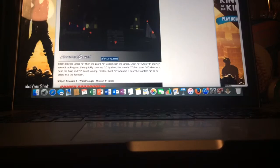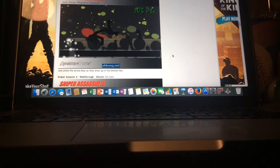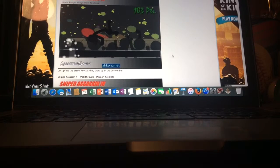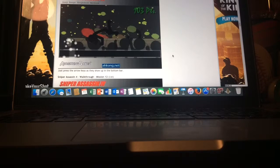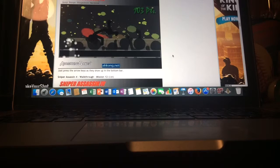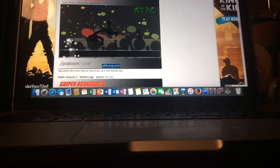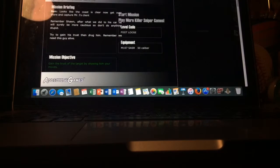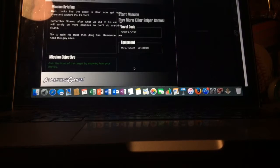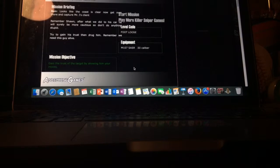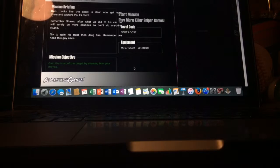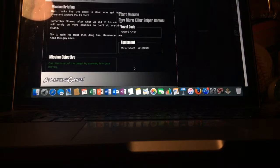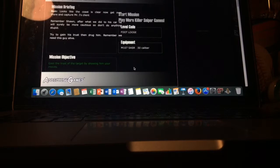Next mission. This is gonna be a good one, it's Dance Dance Revolution or should I say Just Dance mission. It's not a killing mission, obviously you gotta dance. So just press the arrow keys as they show up on the bottom bar. The level code is footloose.